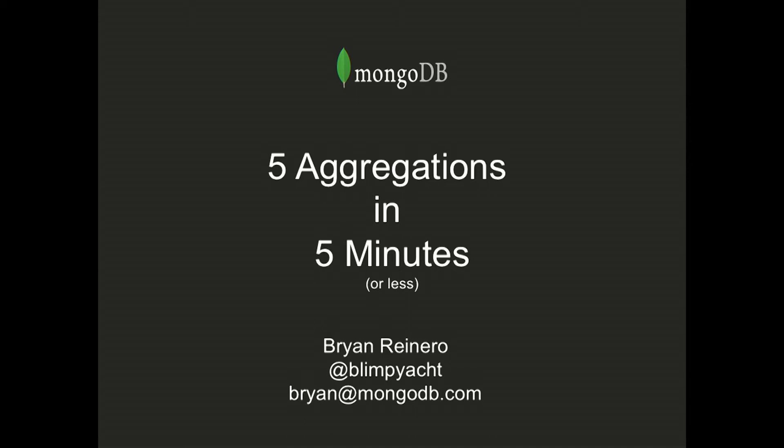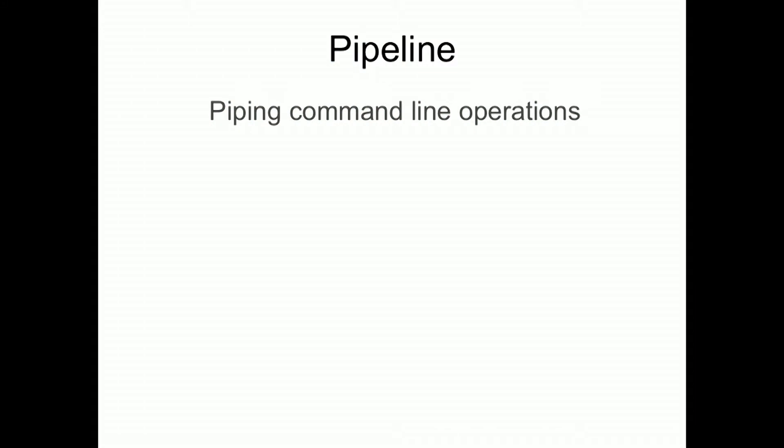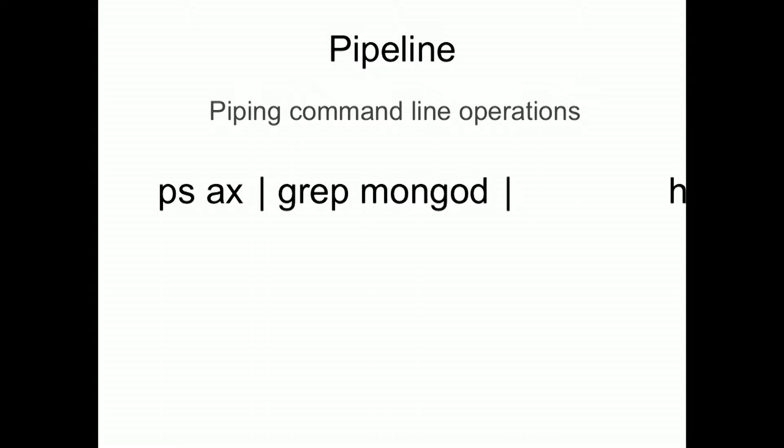We're going to talk about the aggregation framework in five minutes. The basics with the aggregation framework, all you really need to know or understand is the concept of the pipeline. The way that the aggregation framework works, for those of you who are new to it, is that just like we might construct an operation on the Linux command line by piping together a set of operations where the output of the first one is piped into the input of the next one and subsequent down the line.